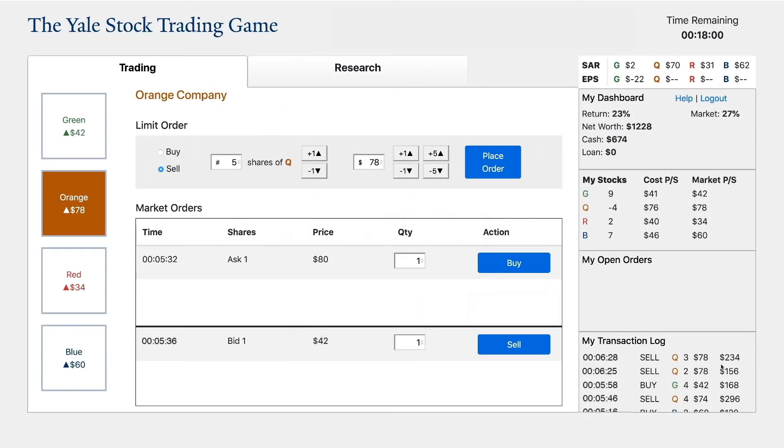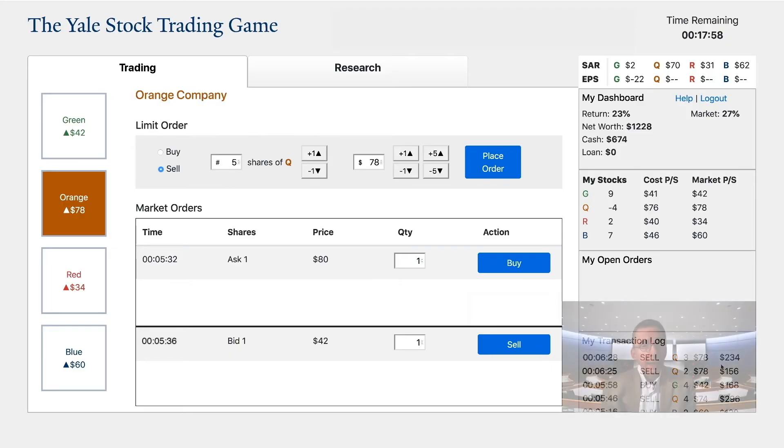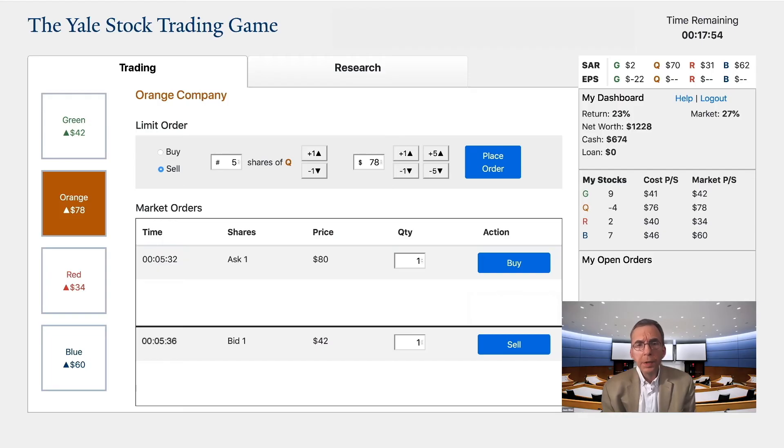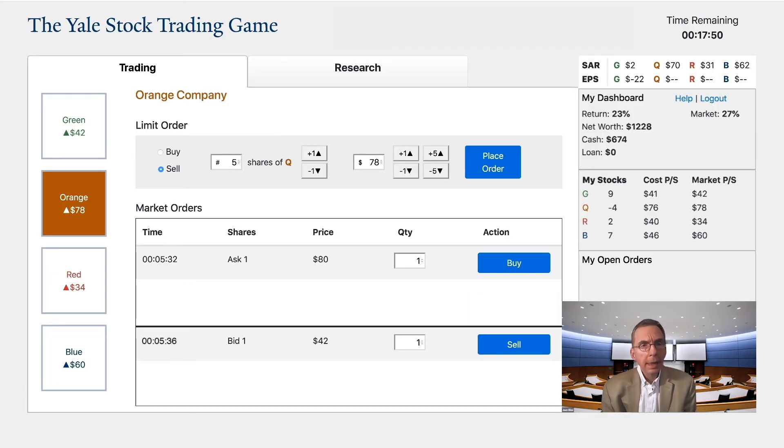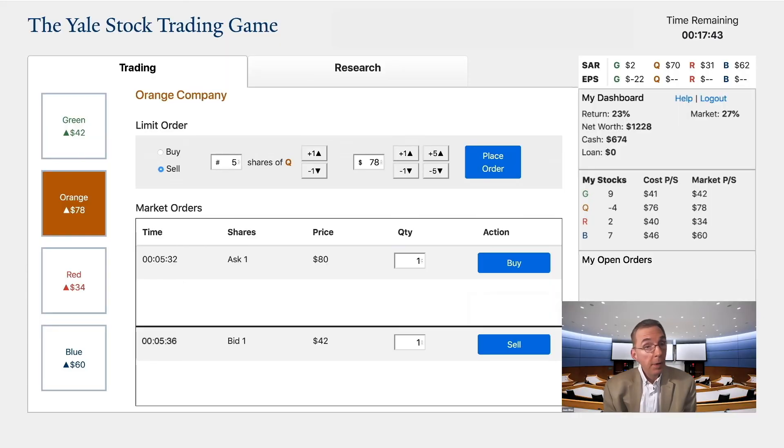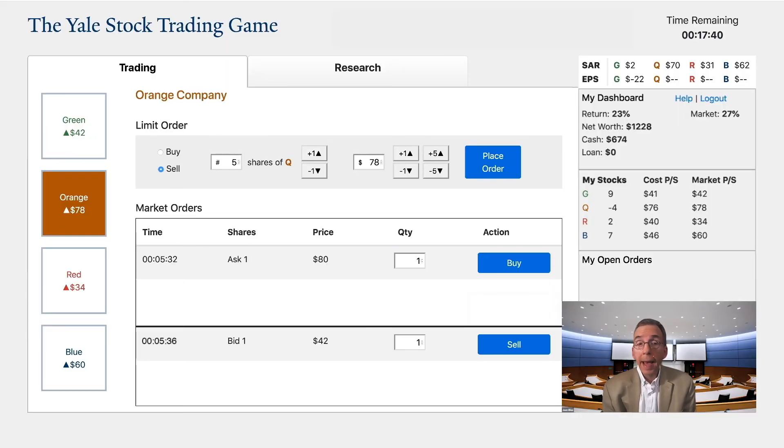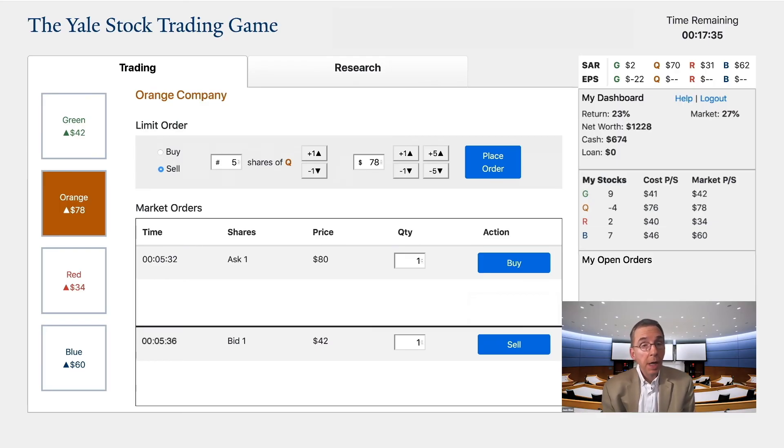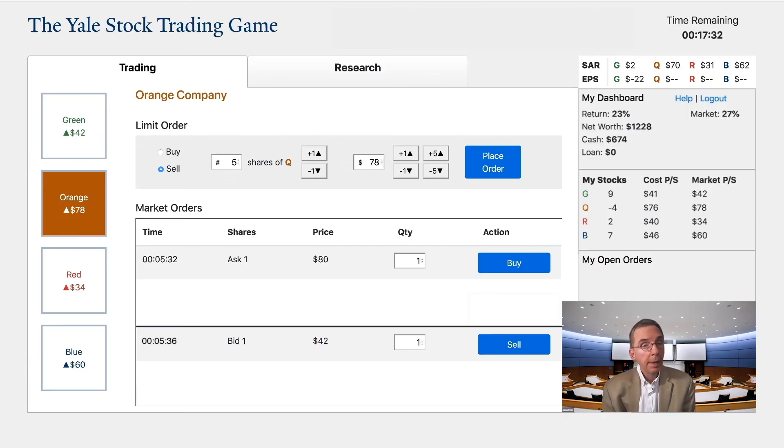You can also borrow money to go long on a stock. Even if your cash account is zero, you can buy up to $200 worth of shares. Be aware, the game will not allow you to make a purchase which would put you in more than $200 debt. At the end of the game, if you have a negative cash account, you will have to pay back the amount you borrowed, plus 10% as interest. You profit if the shares you bought are worth more than what you paid for them, plus 10%.